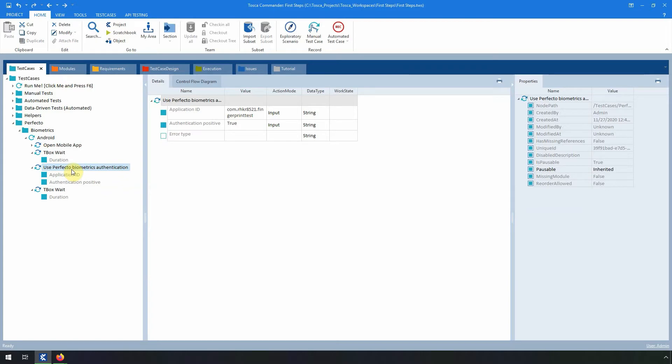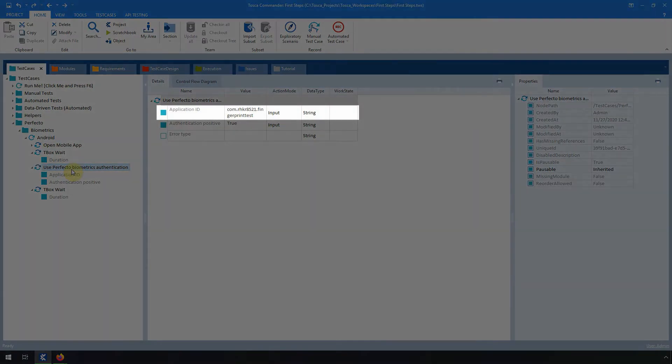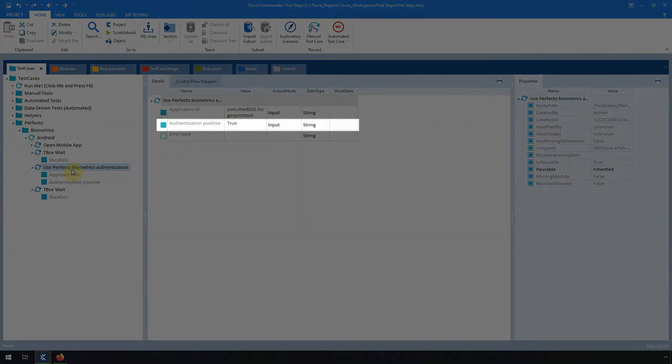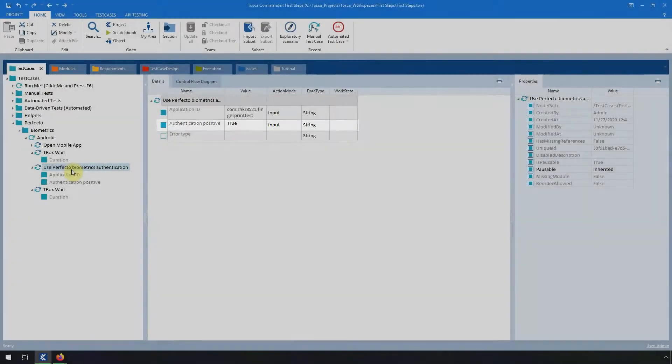For this authentication test step, first enter the application ID. And then, for the value Authentication Positive, select True to trigger a positive authentication.